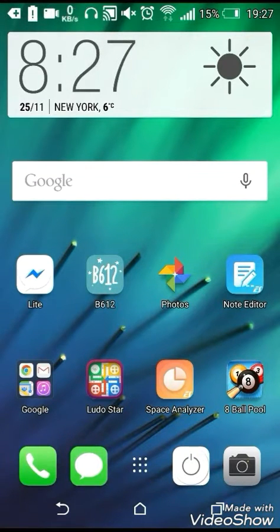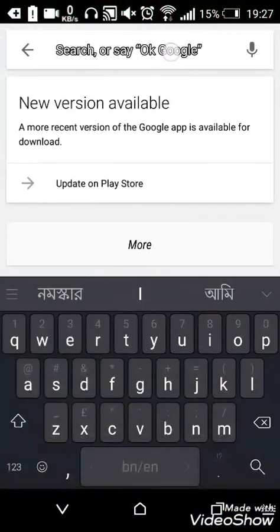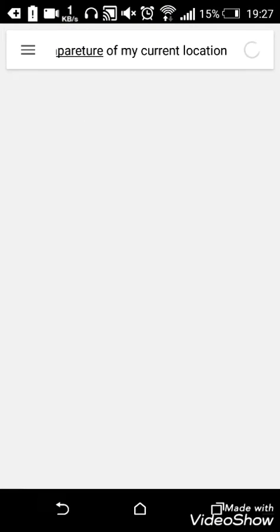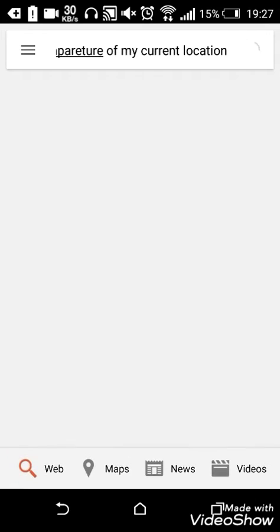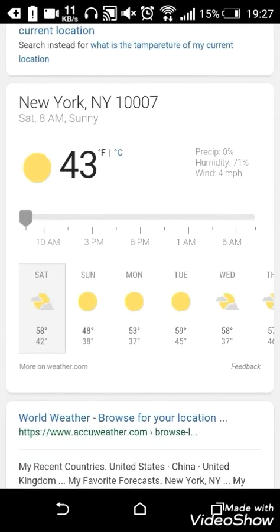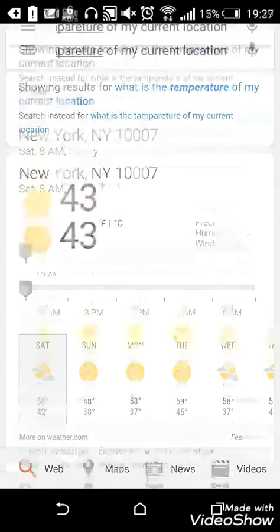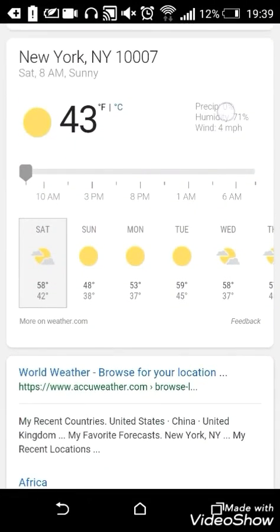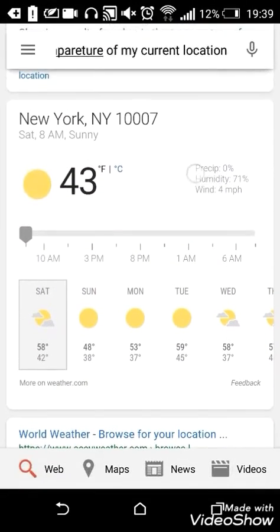Just go to Google and type 'What is the temperature of my current location?' and it will show you what the temperature is and what your current location is. Wow, see — my current location is New York! So guys, my method is working.